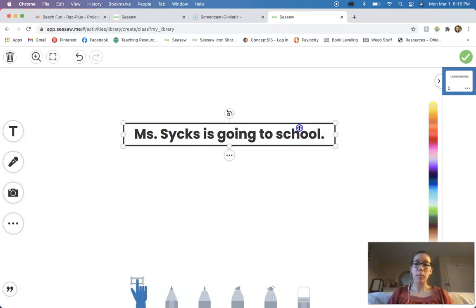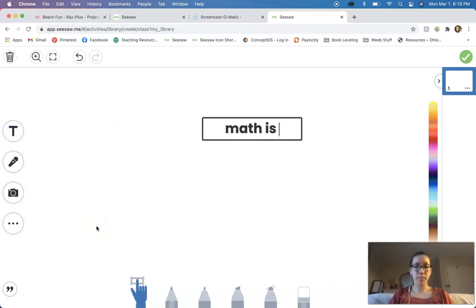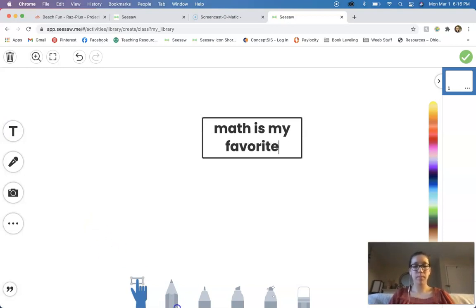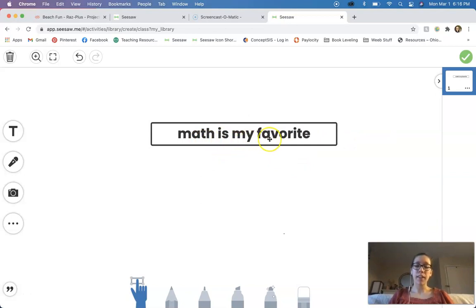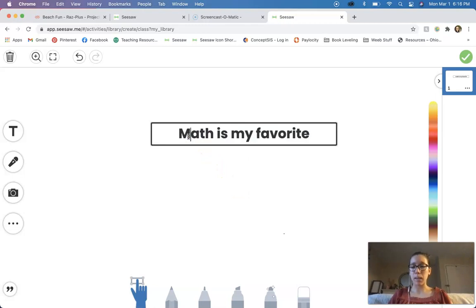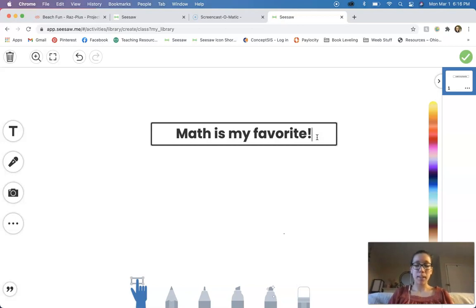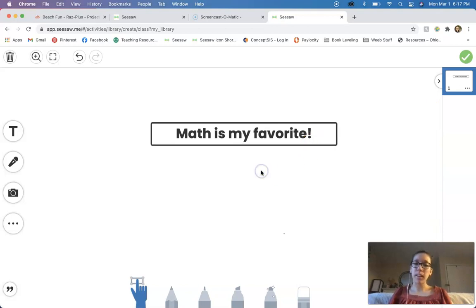Let's do one more example together and then I'll explain what you're doing on Seesaw. Let's read the sentence together: Math is my favorite. What am I missing in this sentence? Good, I'm missing a capital letter — a capital M in 'math' because it's the beginning of a sentence. And what am I missing at the end? Good, I'm missing ending punctuation. Should I use a period, a question mark, or an exclamation point? That's right, I'm going to use an exclamation point because I'm talking about something exciting. I'm saying that math is my favorite, and since I'm excited about that and showing a lot of emotion, I want to use an exclamation point. Let's read the sentence one more time: Math is my favorite!